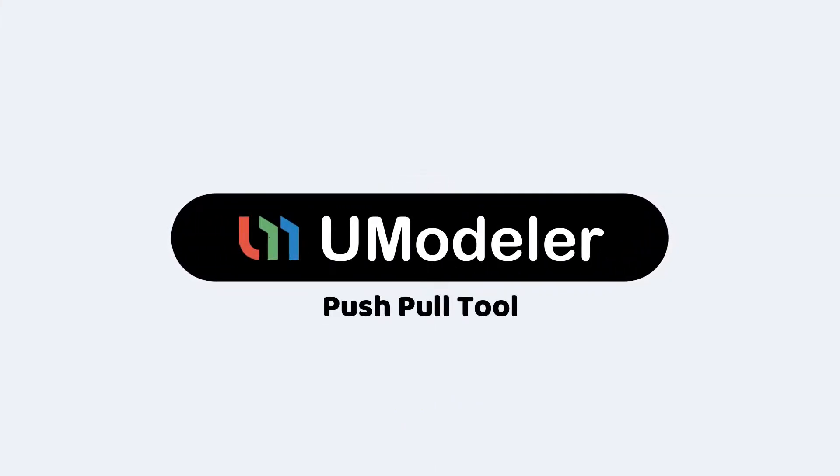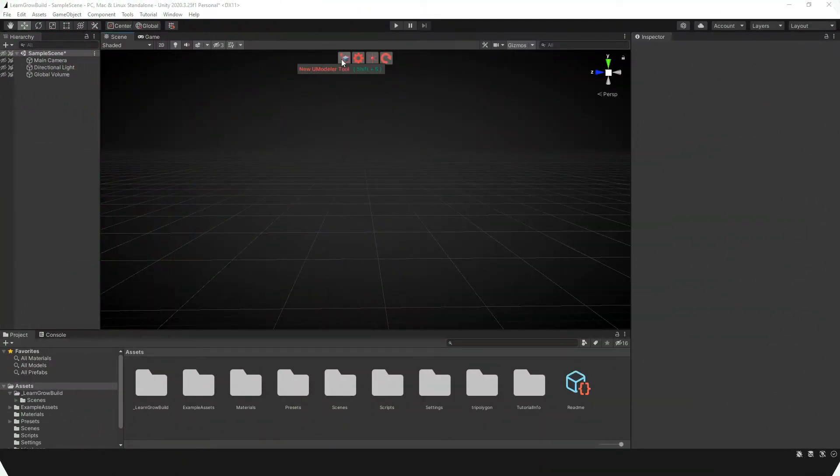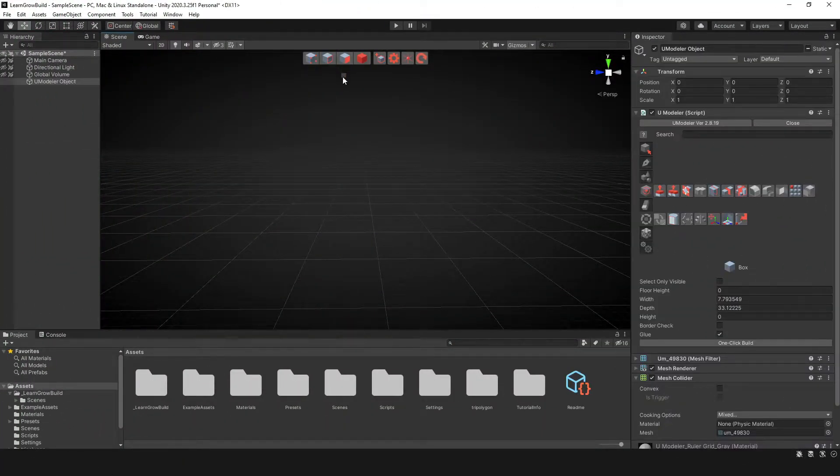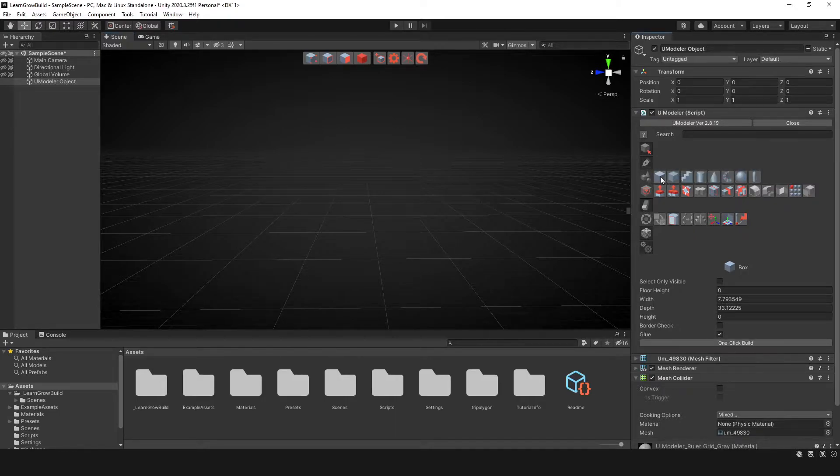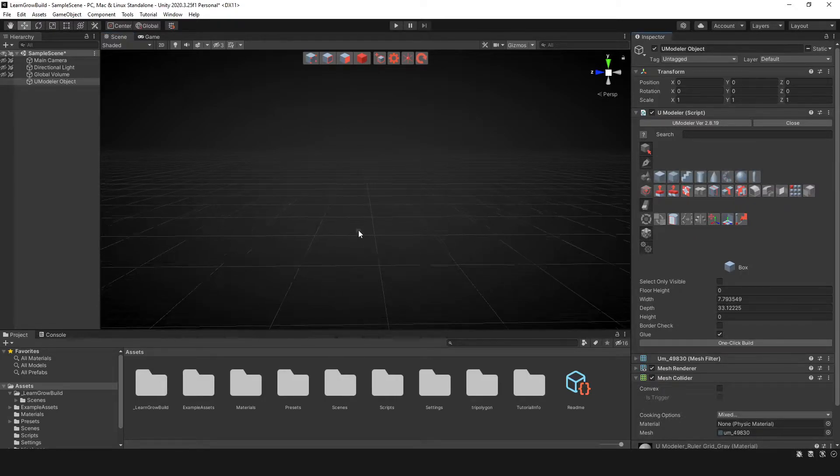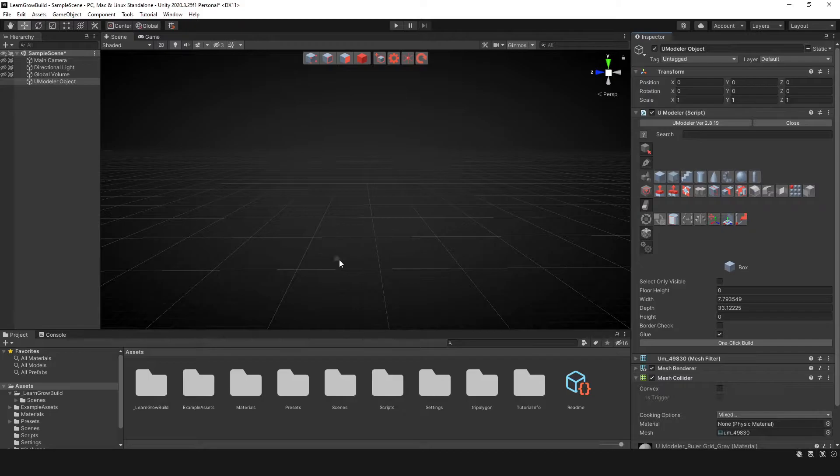So this should be pretty quick. The first thing I'll do is create the new UModeler tool. I want to make sure that we're using the box tool and we're going to create a mesh here in our scene.